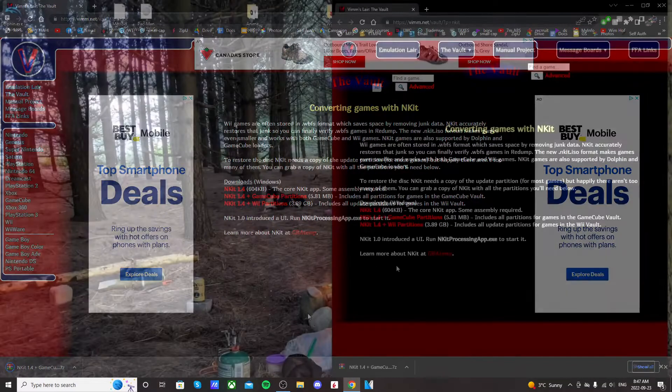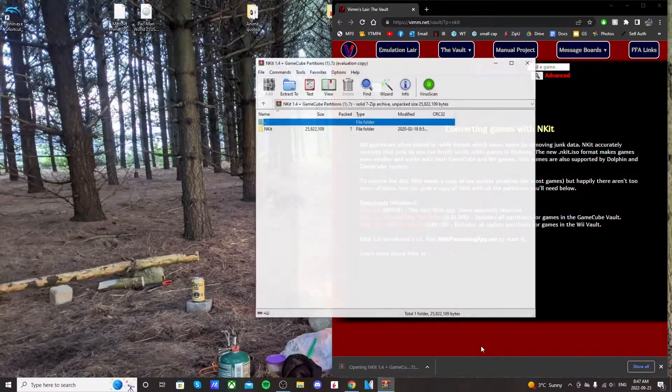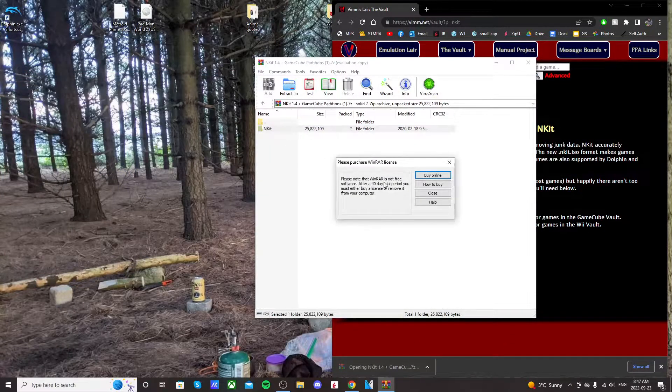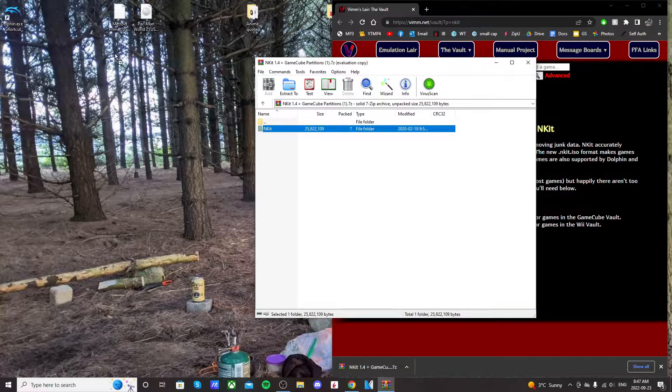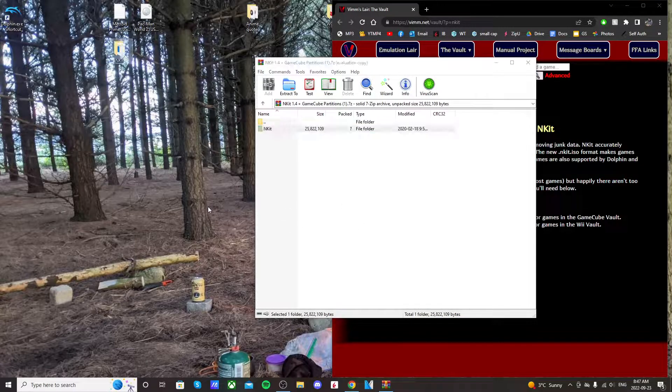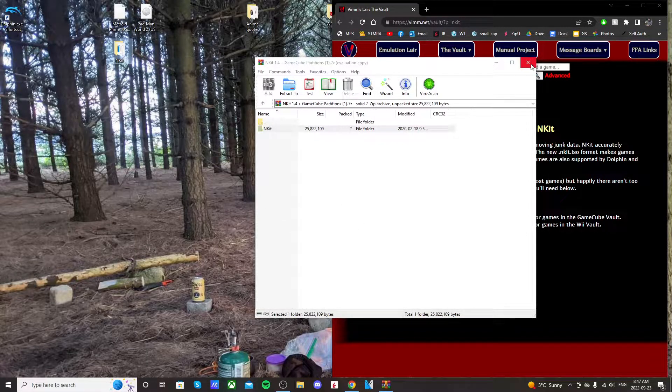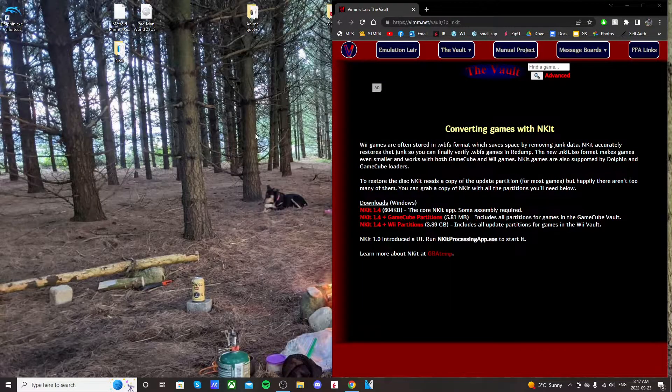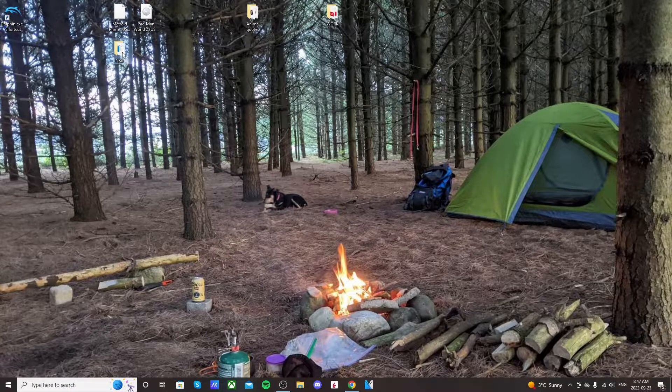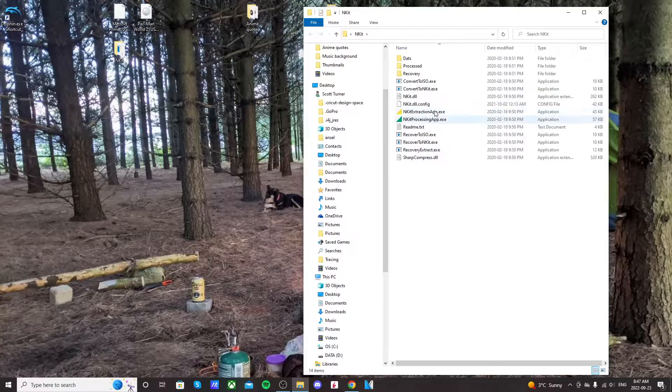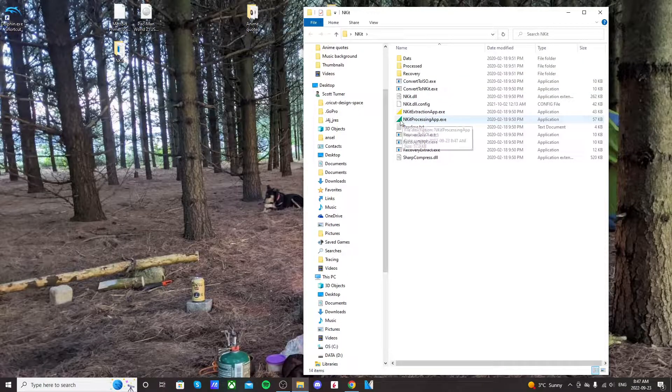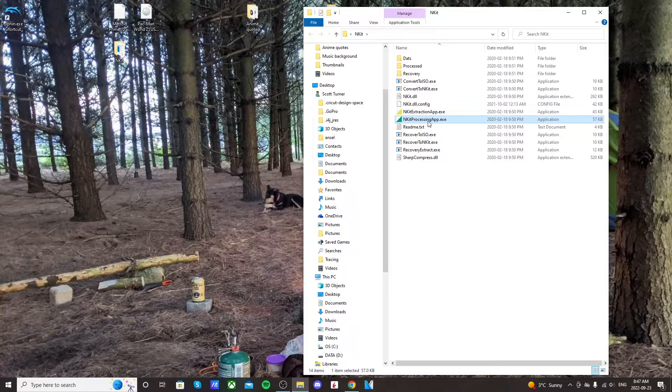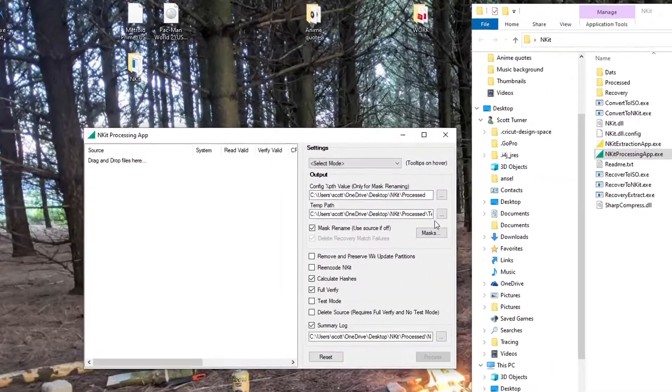Once that's done, just click it to open it up. I'm going to drag this end kit folder onto the desktop, but you can put it anywhere that you want on your computer. Let's open the end kit and you're going to see all of these files. Just double-click the green triangle end kit processing app dot exe and it should run.